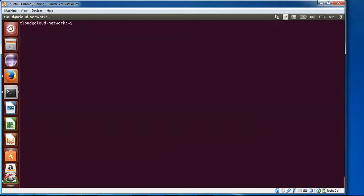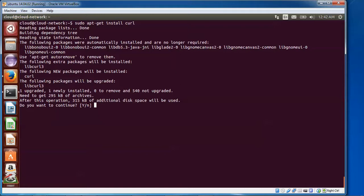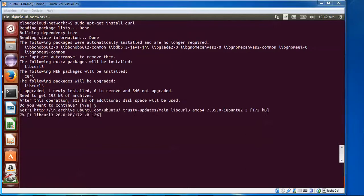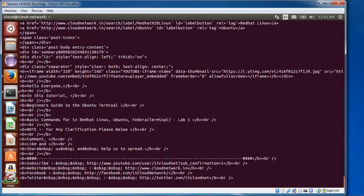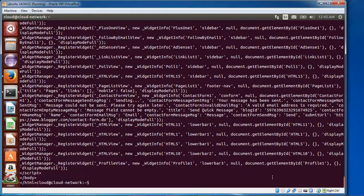Now moving to the next step — installing curl. You can see the code for that: just type apt-get install curl and press Enter. Now type 'curl' and then www.cloudat14.in — that's my website — press Enter. This will check the basic uses of curl.